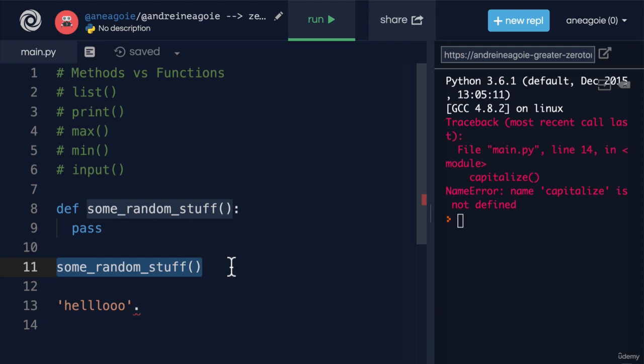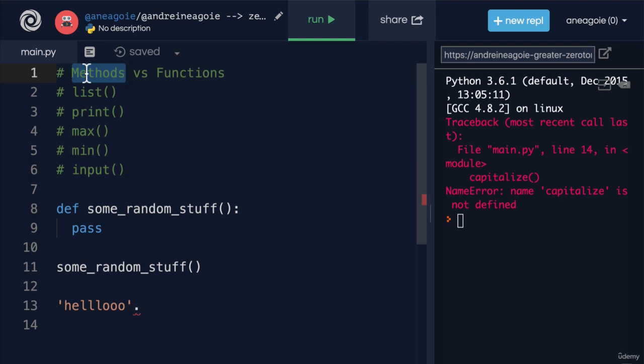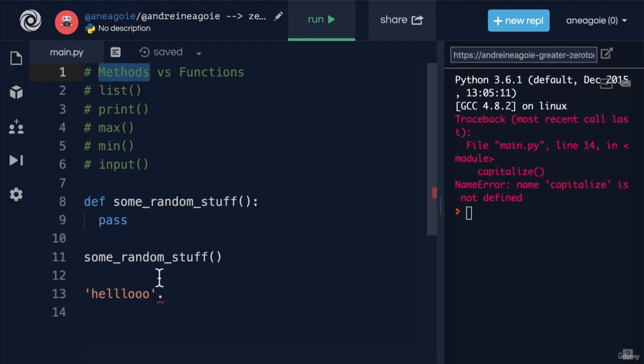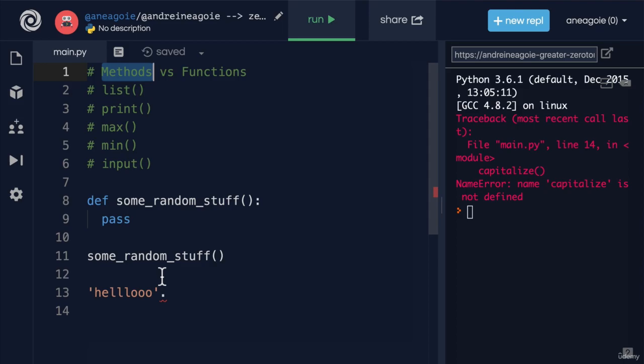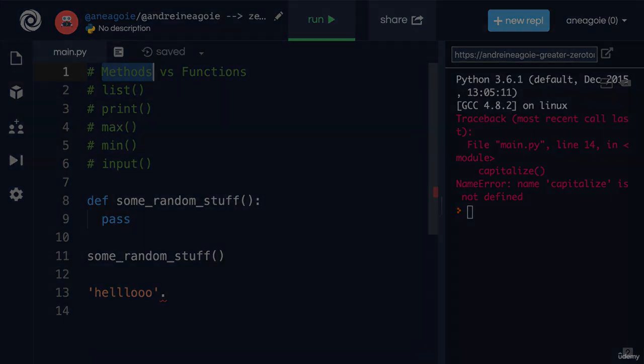But keep that in mind, when you hear people talking about methods and functions, there is that difference. And like I said before, we will get to methods when we talk about classes to show you how we can create our own. I'll see you in the next one. Bye bye.